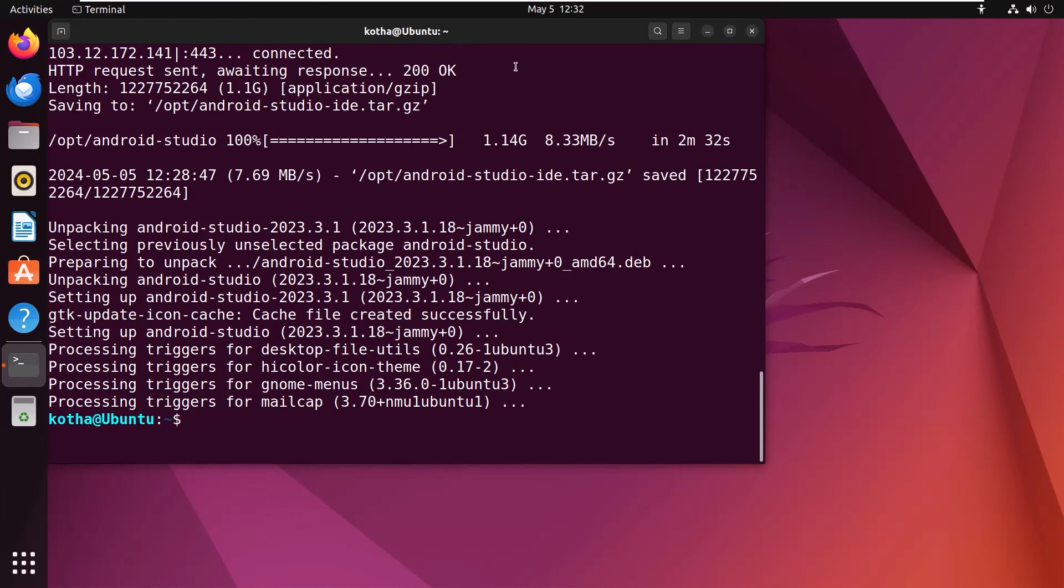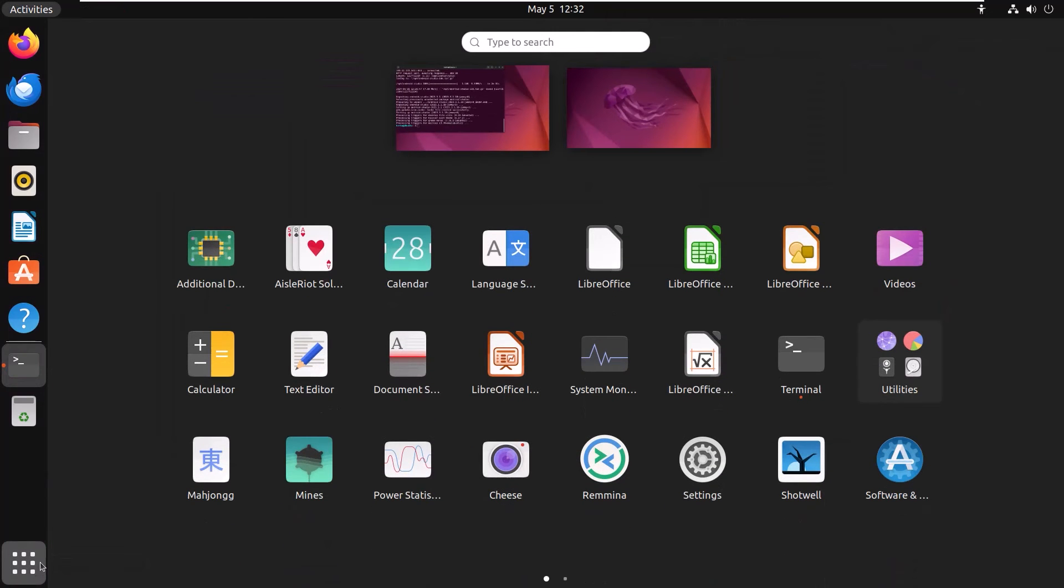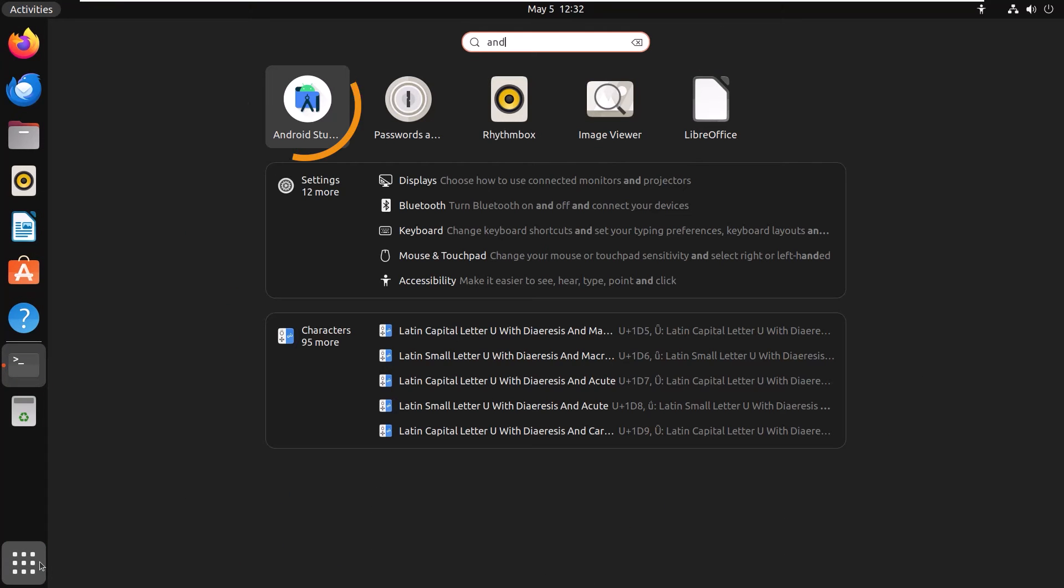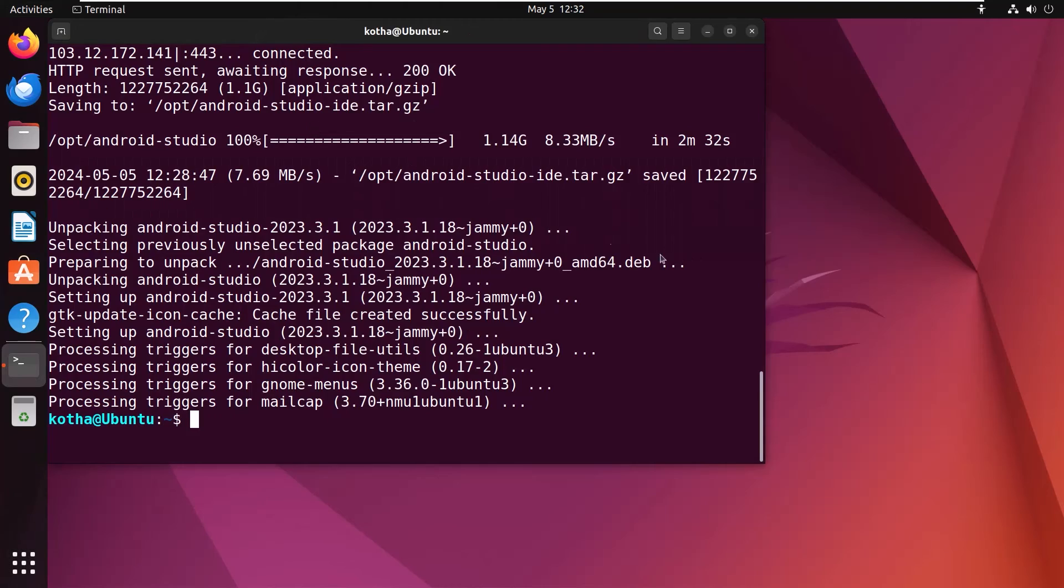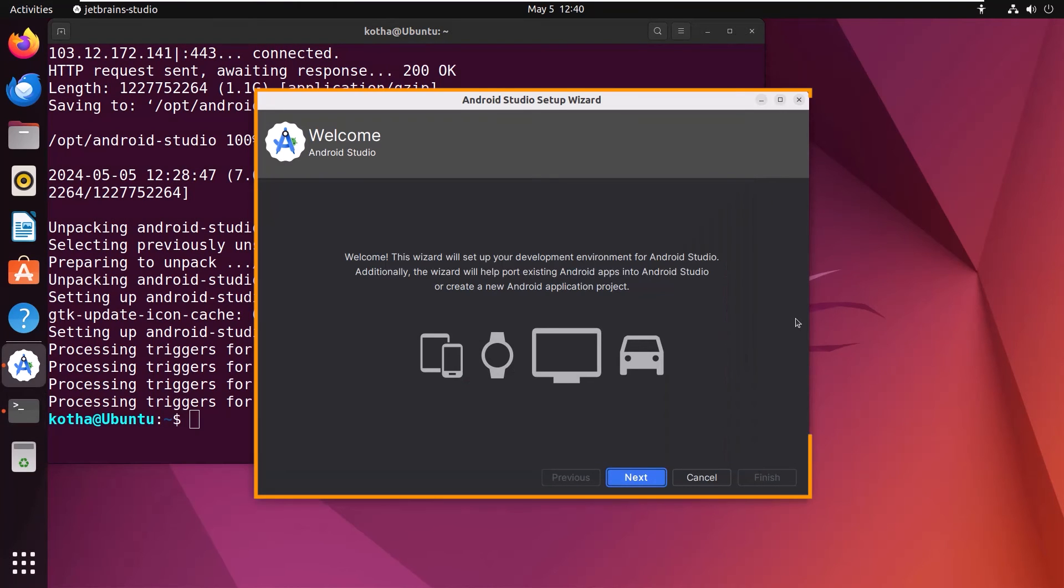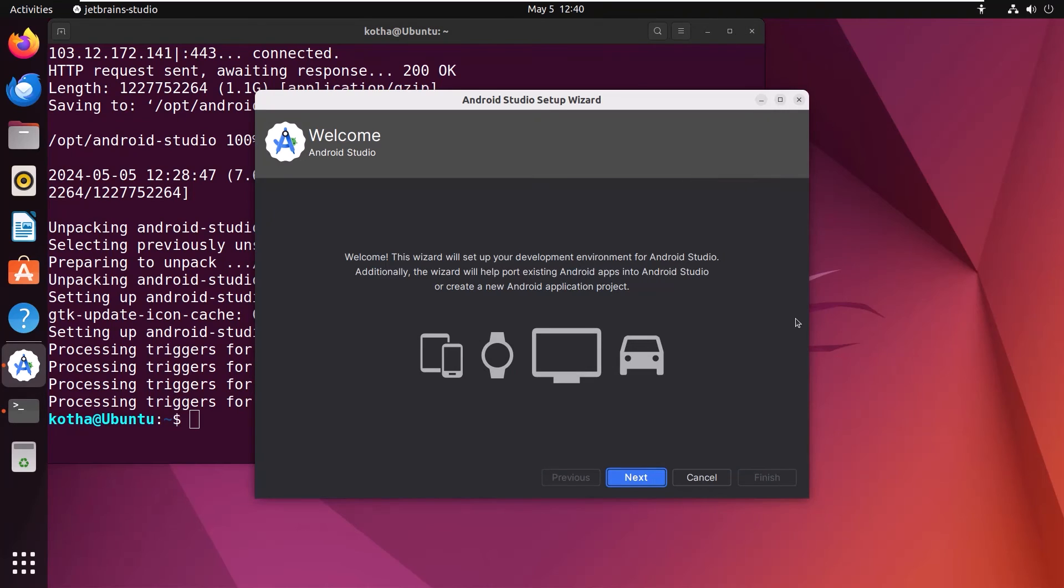To launch Android Studio, click on the show applications icon and search for Android Studio. Here it is. Click on this. And you can see Android Studio setup wizard is launched. From here, you have to do all the setup. And after that, you can use Android Studio.